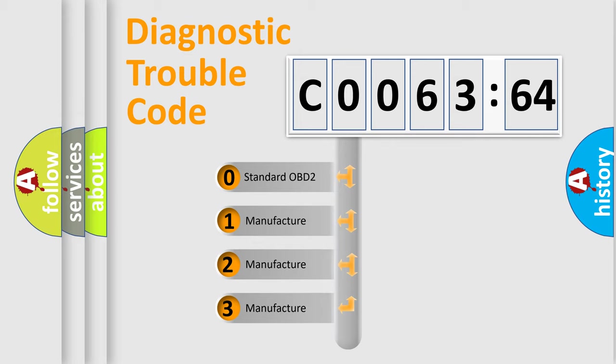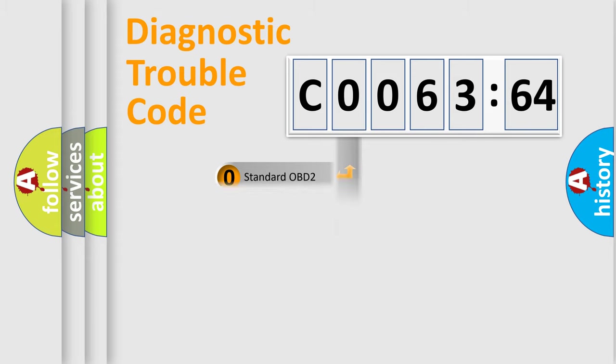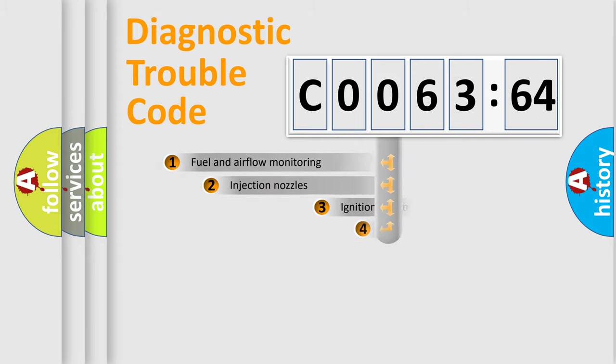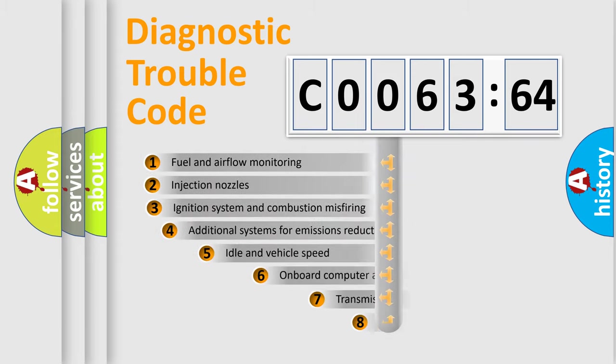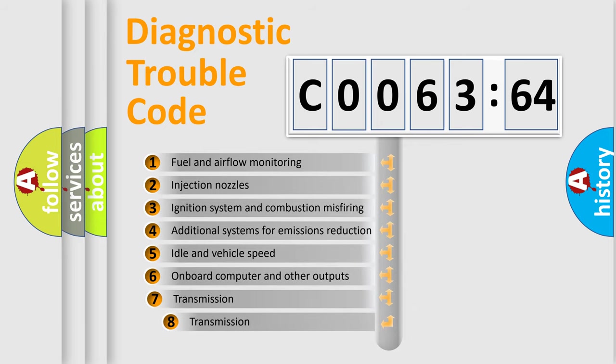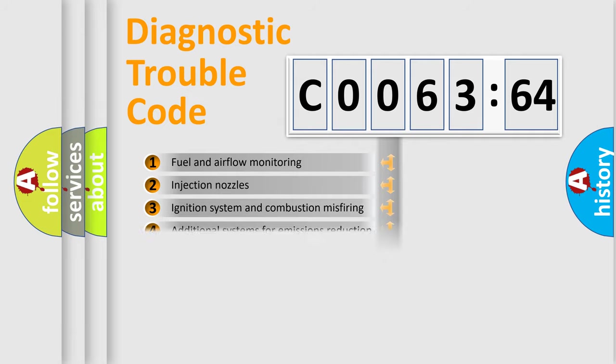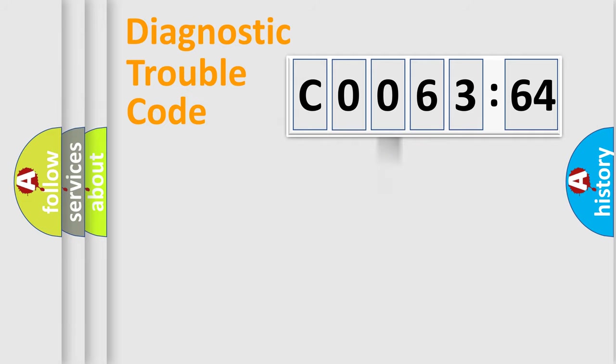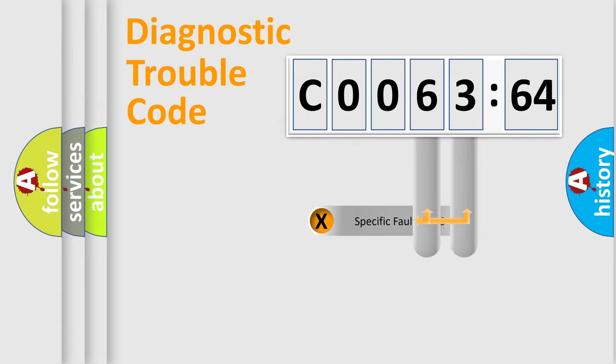If the second character is expressed as zero, it is a standardized error. In the case of numbers 1, 2, or 3, it is a more prestigious expression of the car-specific error. The third character specifies a subset of errors. The distribution shown is valid only for the standardized DTC code.